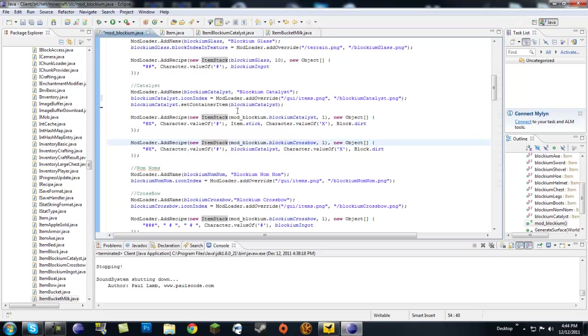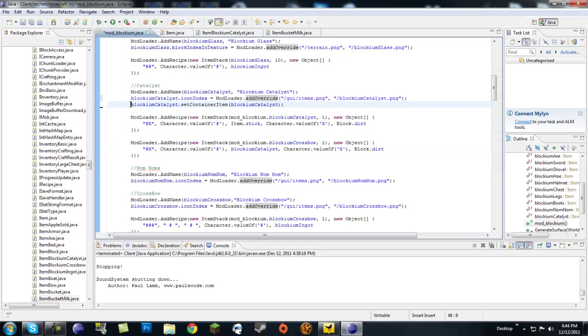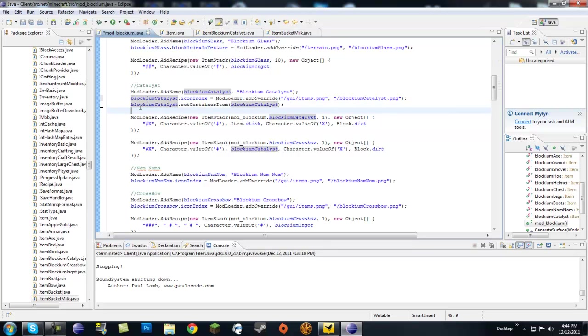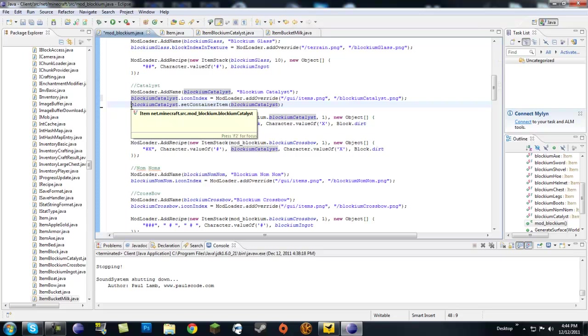So okay, so now that we have this, we have a texture for it, and we have a name for it. So this is what's new, and this is the thing that makes it return in a crafting table.